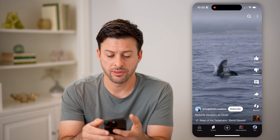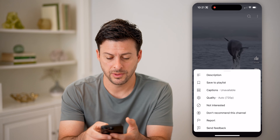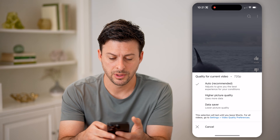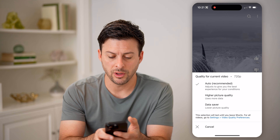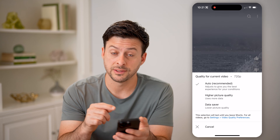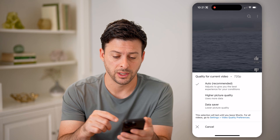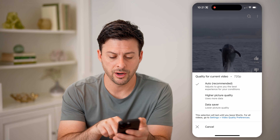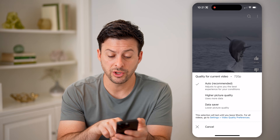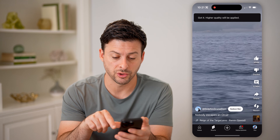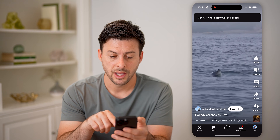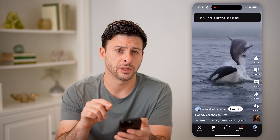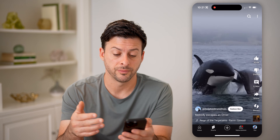Let's tap the three dots at the top, and then we can tap on Quality. You can see the quality for this current video is 720p. It's set on auto recommended, but you can switch over to higher picture quality, and it will show higher picture quality for this specific video.